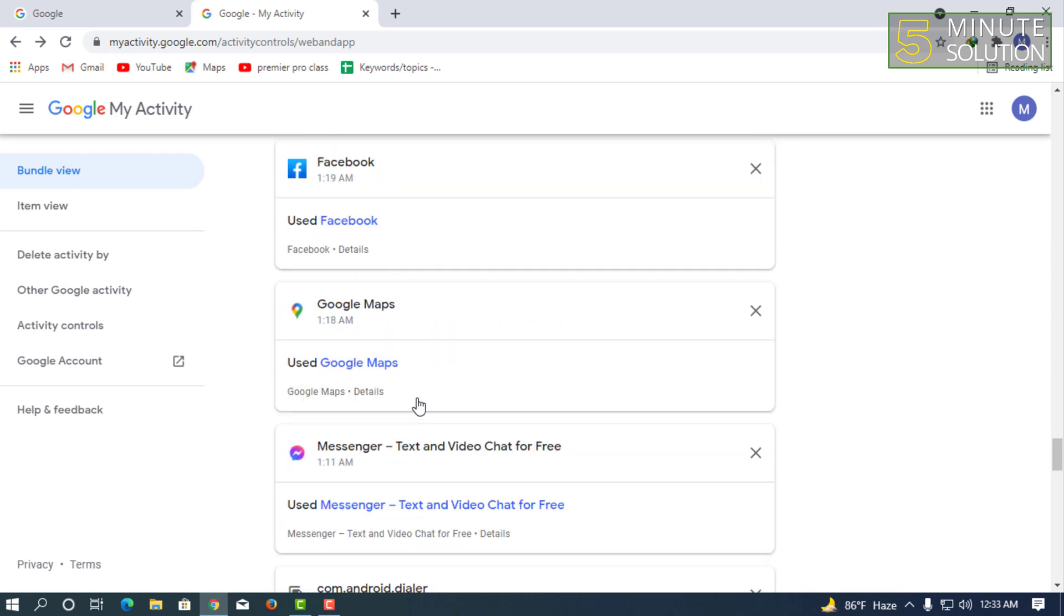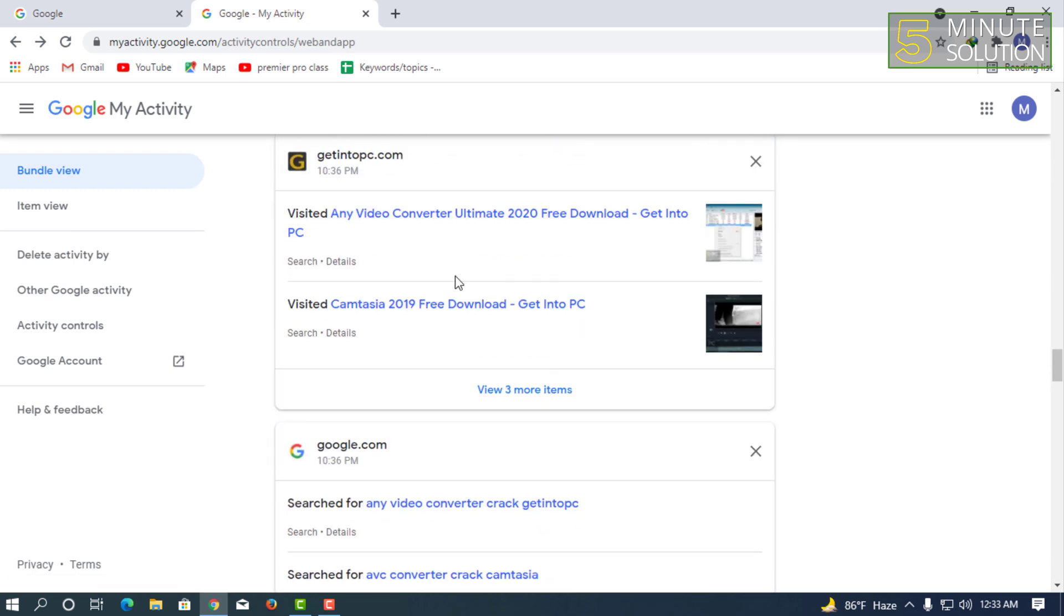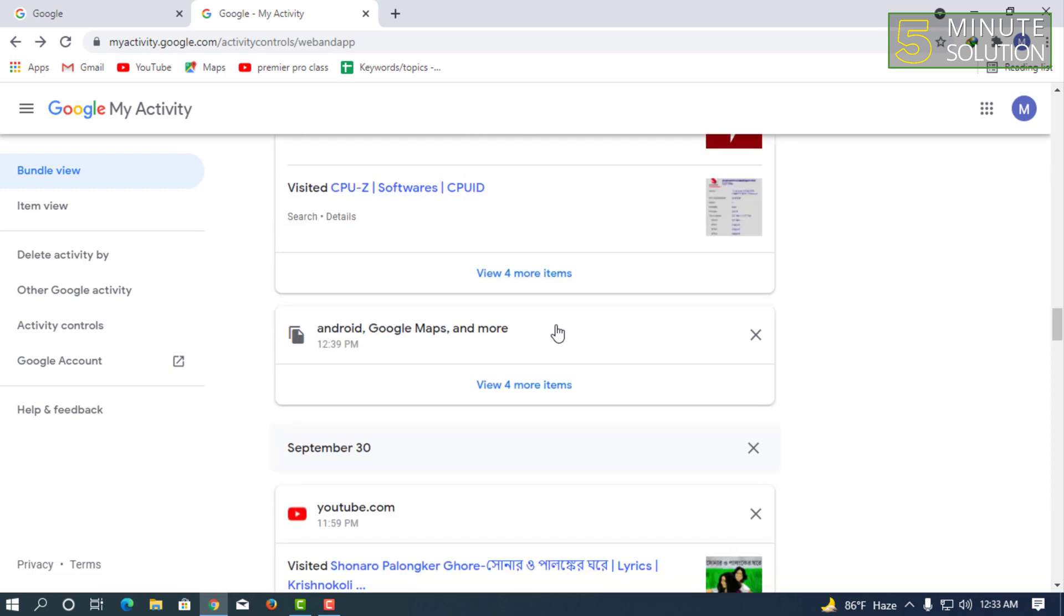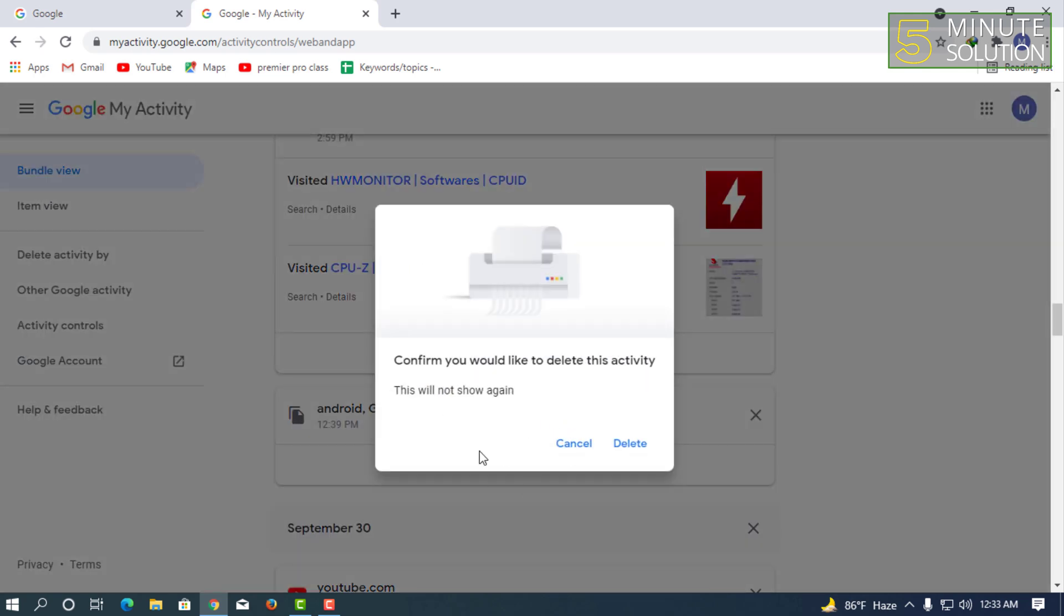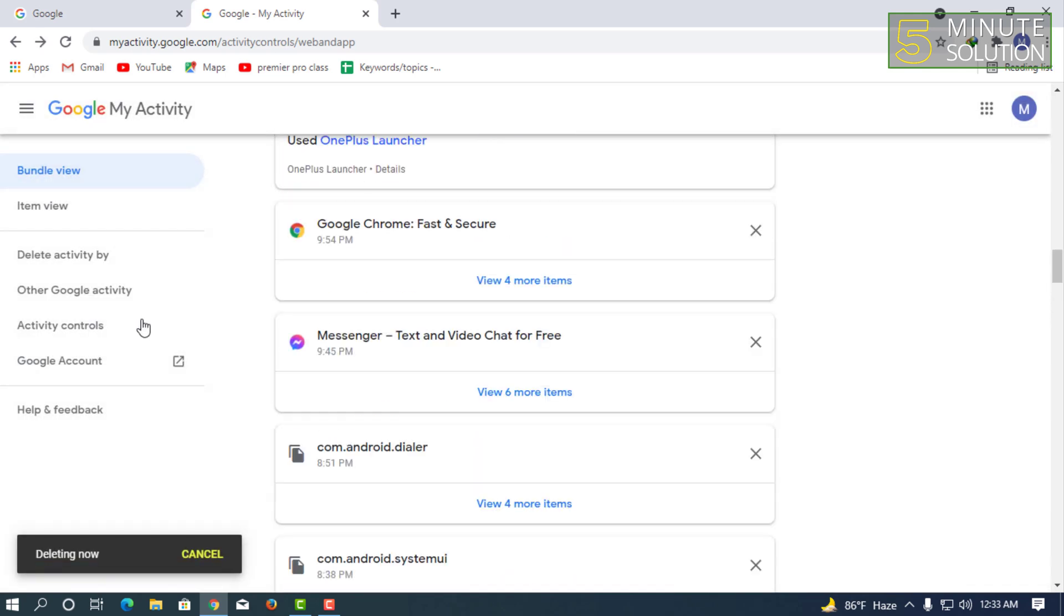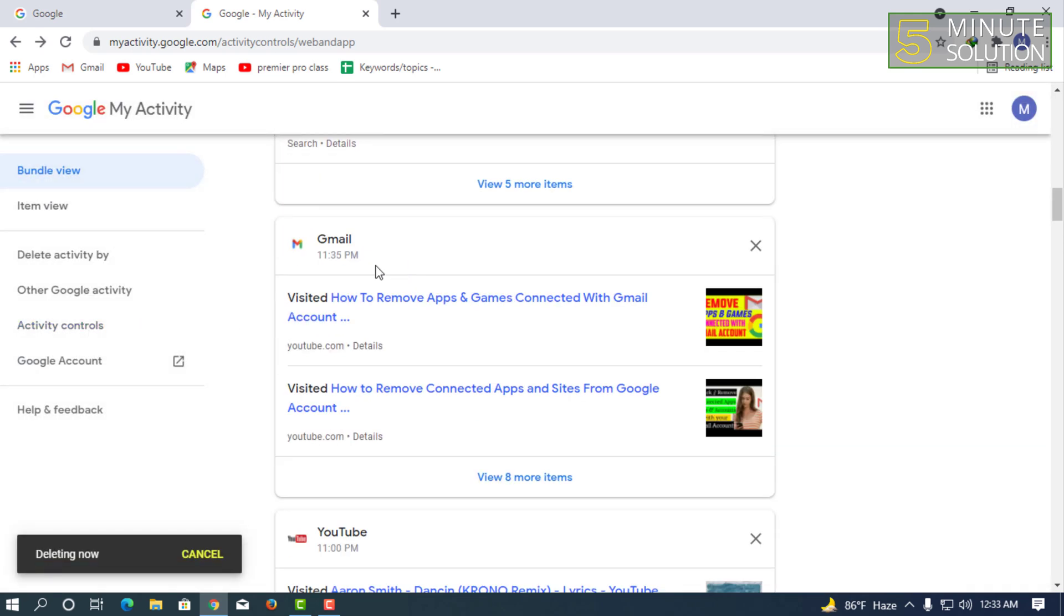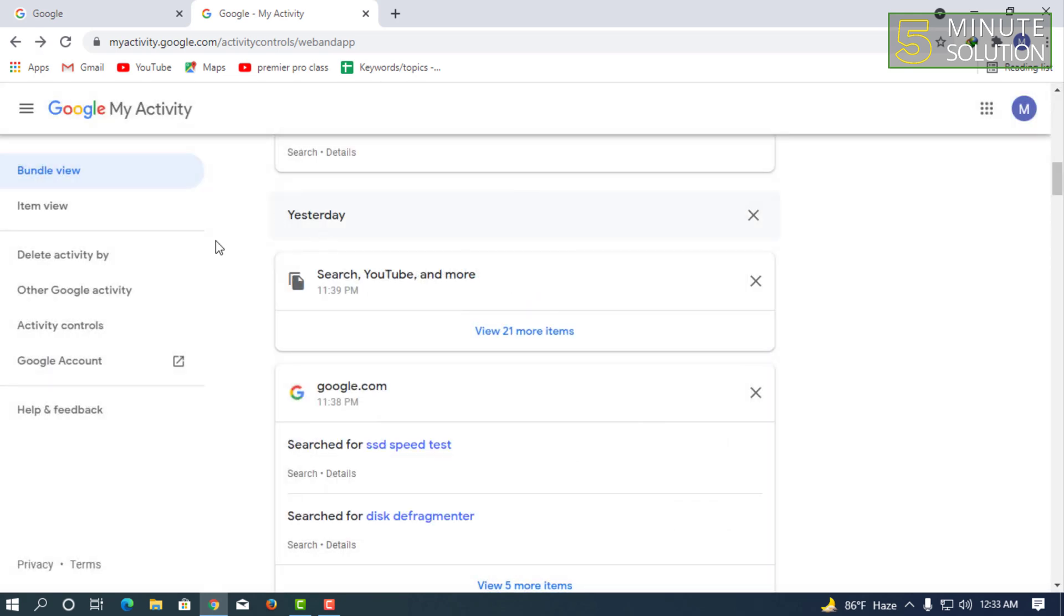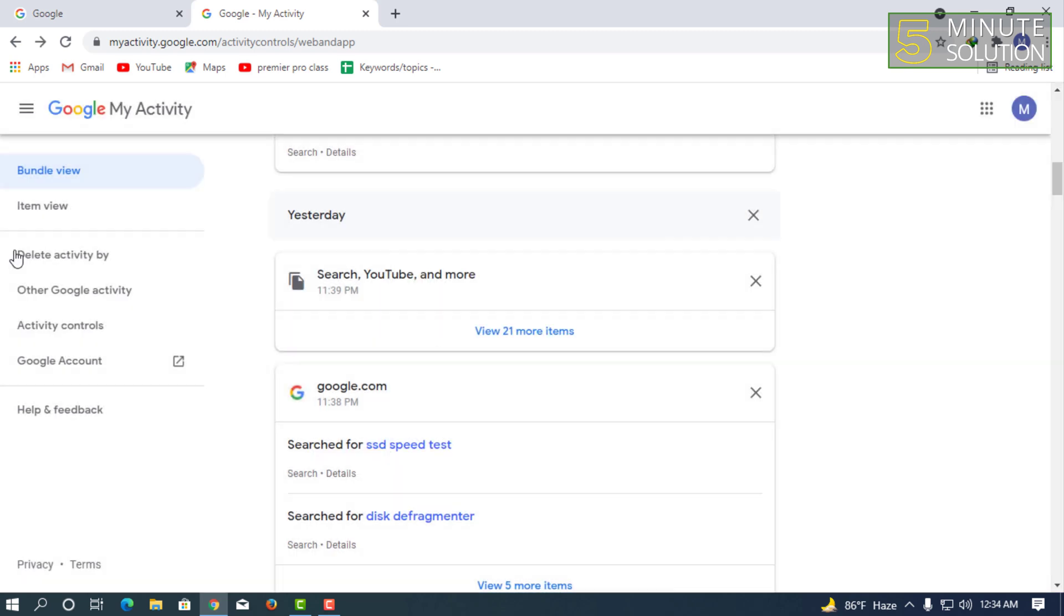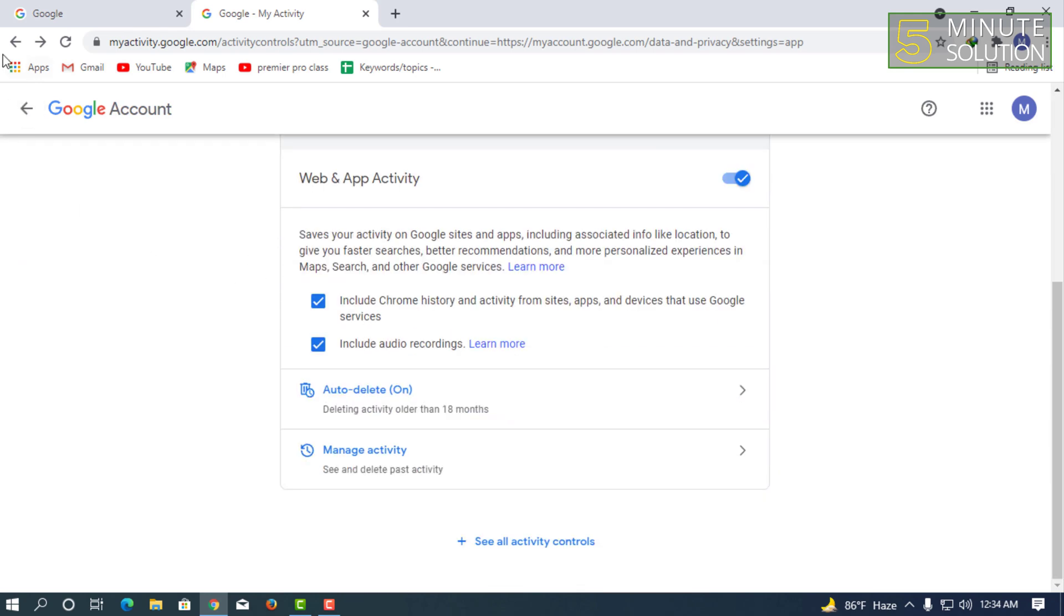It's very useful. If you want to remove anything from the search list, you can also delete any kind of activity. You'll be able to see all the activity. That's how you can check it out. Let me show you...